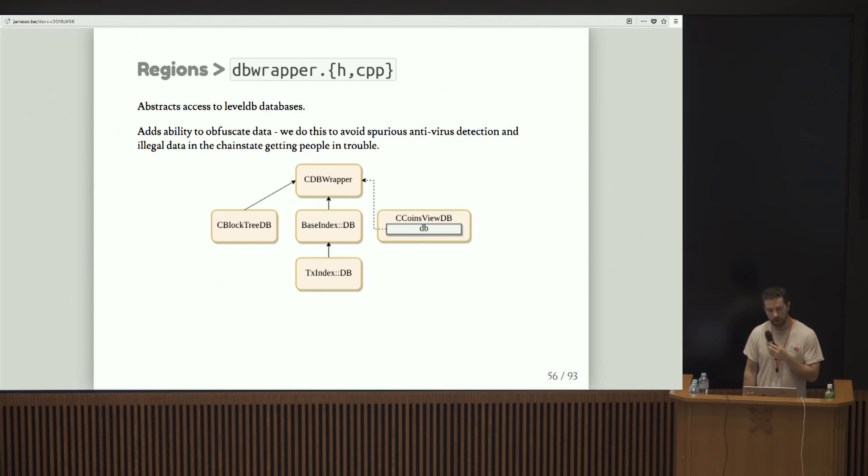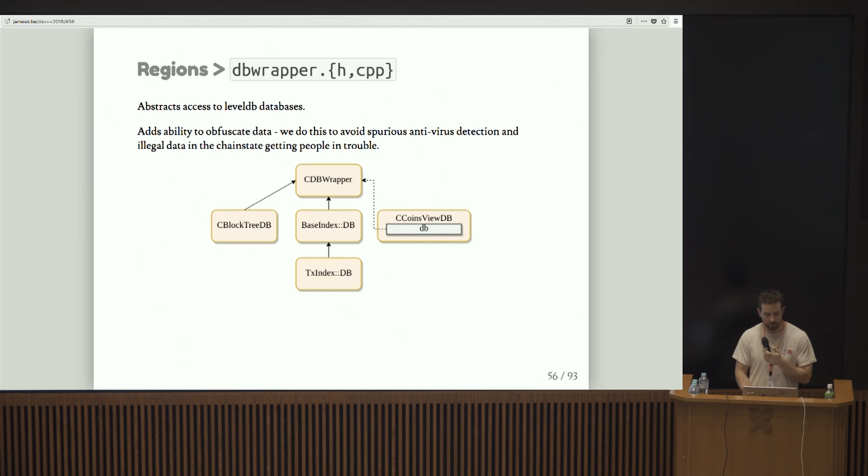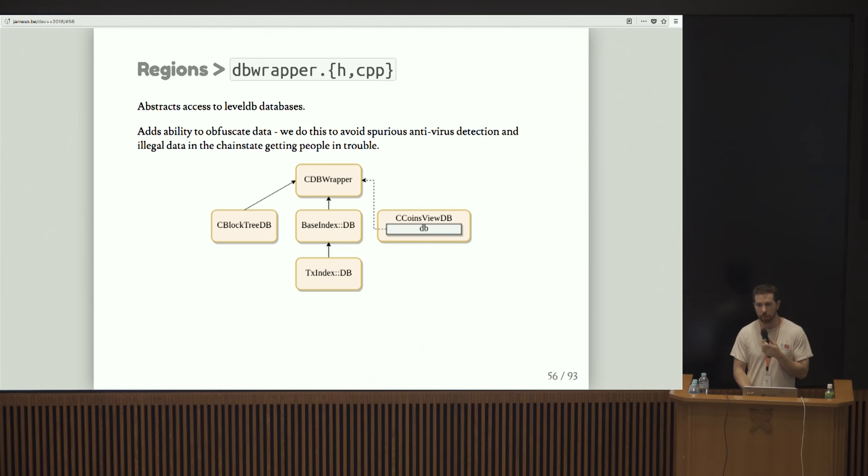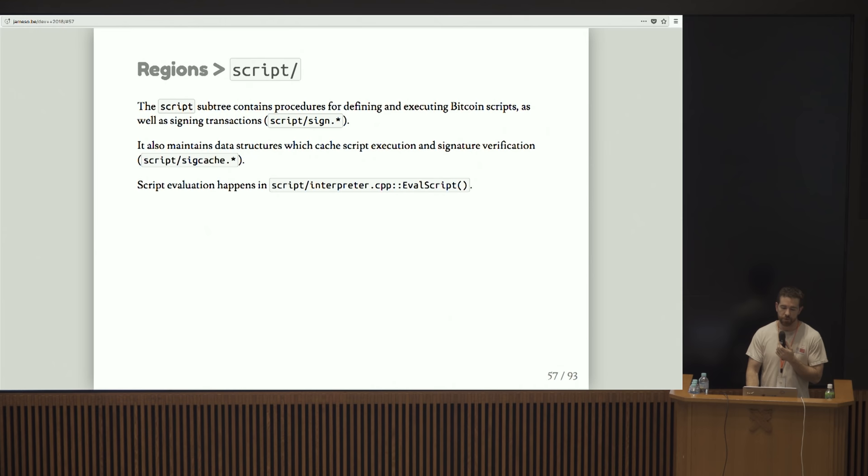There's something called DB wrapper, which is an abstraction around how we deal with level DB databases. I'll be talking about the different storage mechanisms that we have later on in the deck. The only interesting thing here beyond level DB access is that it allows us to obfuscate data, which we do to avoid spurious antivirus detection and various unsavory data from getting people in trouble who run full nodes.